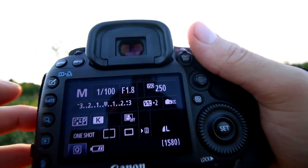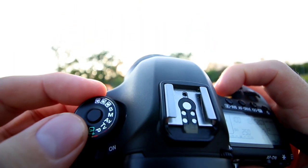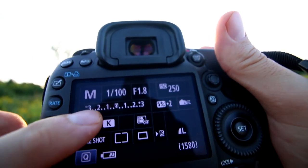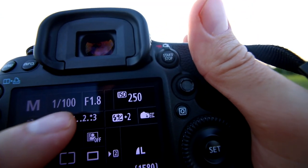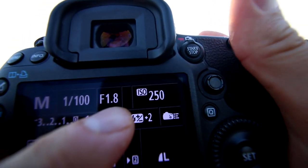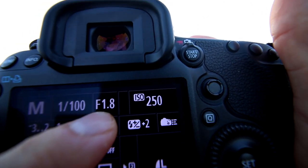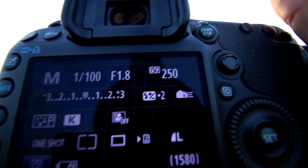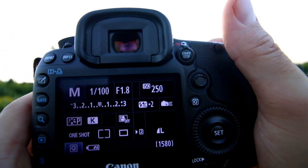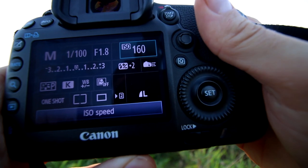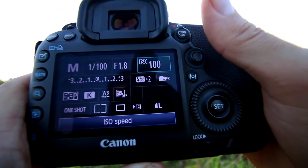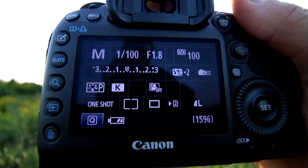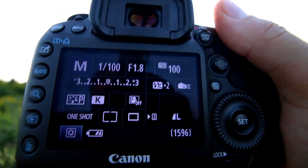These are not going to be prime settings for every single situation — this is just my starting point. First, turn your camera to manual mode, which is the little M on the dial. Set your shutter speed to 1/100. Set your aperture — also called f-stops — as low as it can go. Mine will go to 1.8; depending on the lens you use it might be different. Then lower your ISO to 100. Like I said, this is just my starting point and I will adjust these settings towards different scenarios.